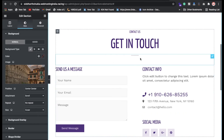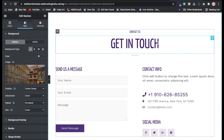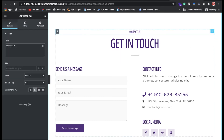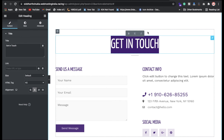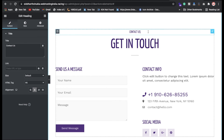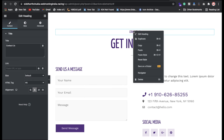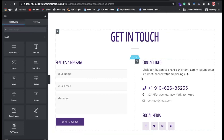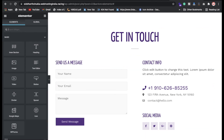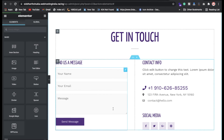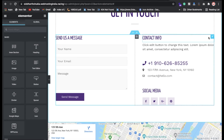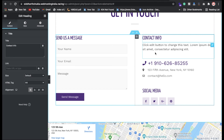If you want to change text — for example the title — just click on it and type whatever you want. You can remove unwanted elements like the contact section by clicking it and hitting the delete button. Once you've made all your changes, don't forget to click the Update button to save.